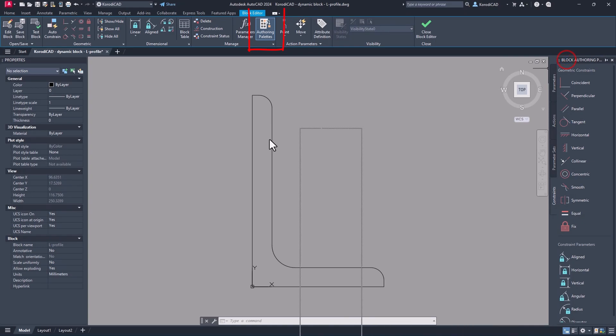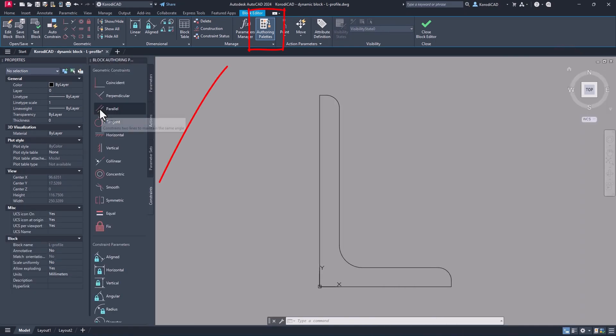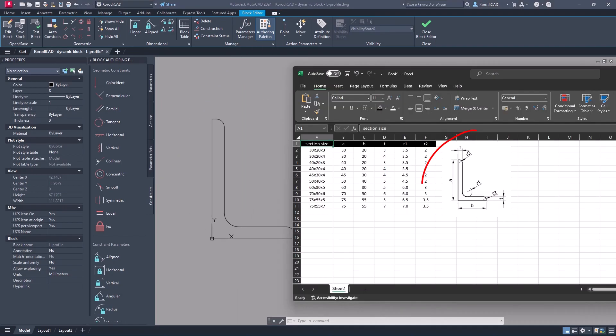If this dockable authoring palettes is not visible you can turn it on here. Create the parameters based on the sketch.